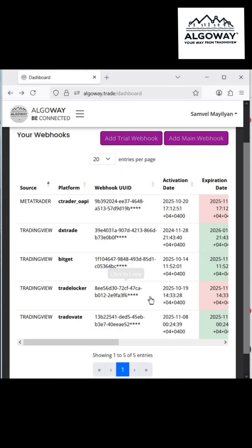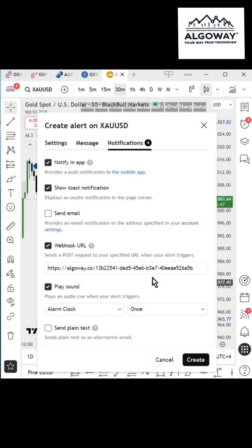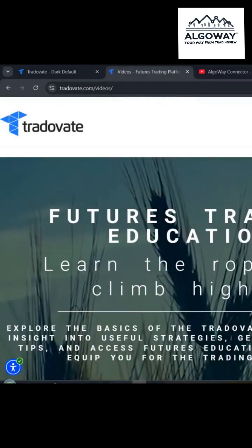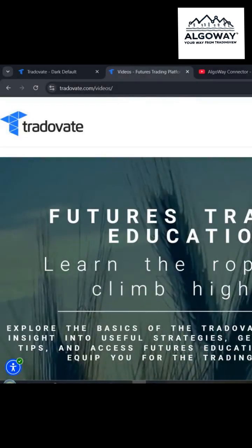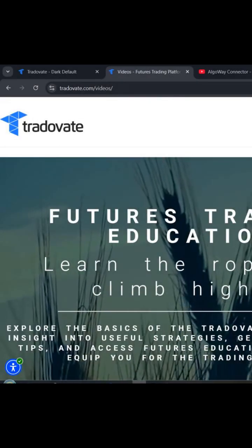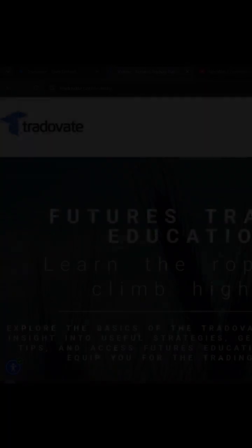Finally, enter the Algaway webhook server URL, which you can copy from the dashboard by clicking on the webhook UUID. That's it. Tradeovate is connected and positions will be opened instantly.